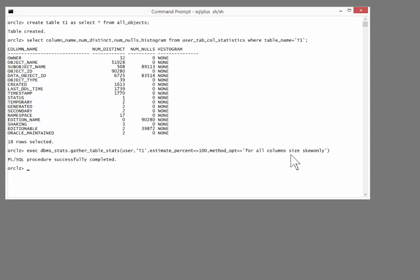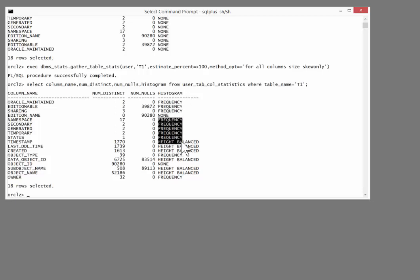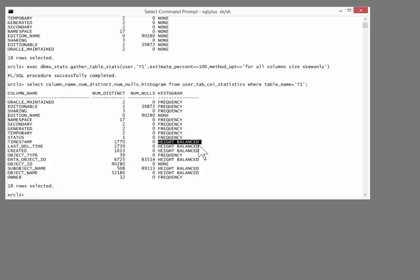And what histograms do I have now? Frequency and height balanced. A frequency histogram means that as long as the number of distinct values is less than the number of buckets, the histogram will be perfect. And the default number of buckets and the maximum in earlier releases was 254. So if I get less than 254 values, I'm going to get perfect estimates. Height balanced histograms, that's where there are more than 254 distinct values. And Oracle has to combine several values into each bucket of the histogram. That's not going to be nearly as accurate.